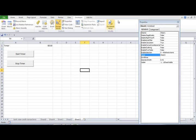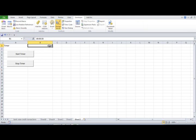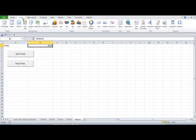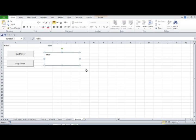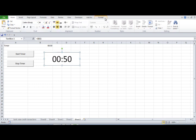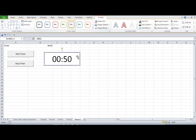I also want the timer value displayed in a text box so I can do more formatting. Go to Insert and find the text box option. Place the text box where you want it, then click the formula bar and set it equal to the timer cell, so that cell's value is displayed in the text box. Then increase the size and apply whatever formatting you prefer.